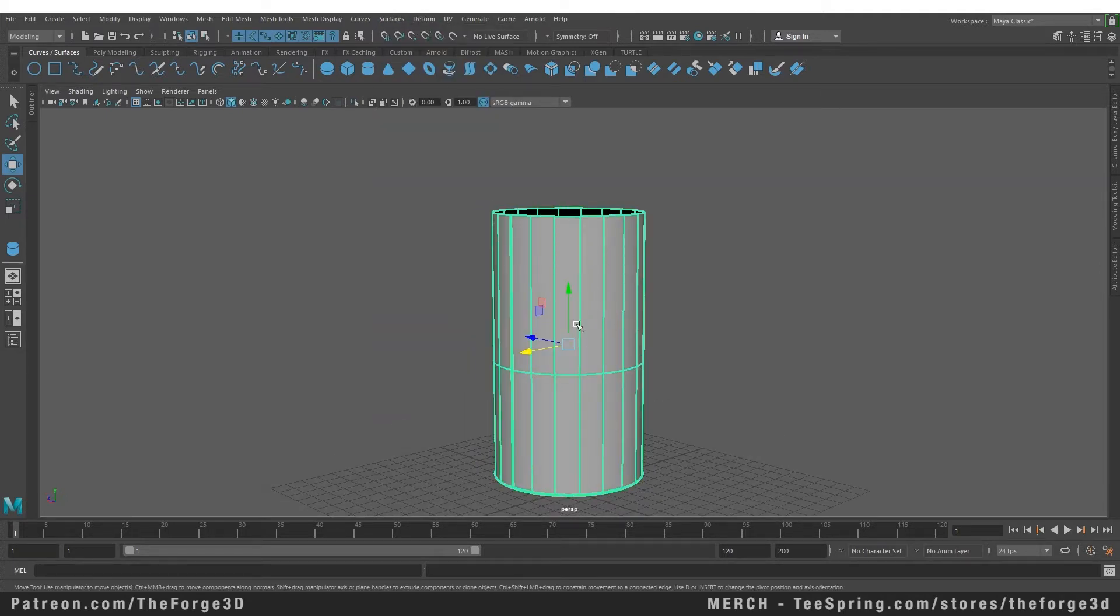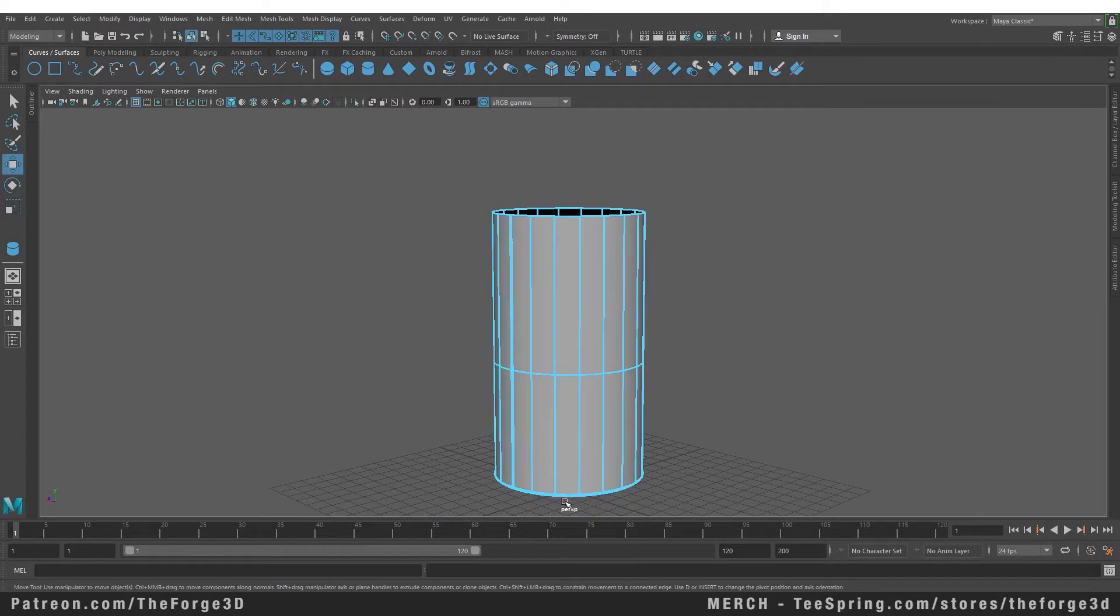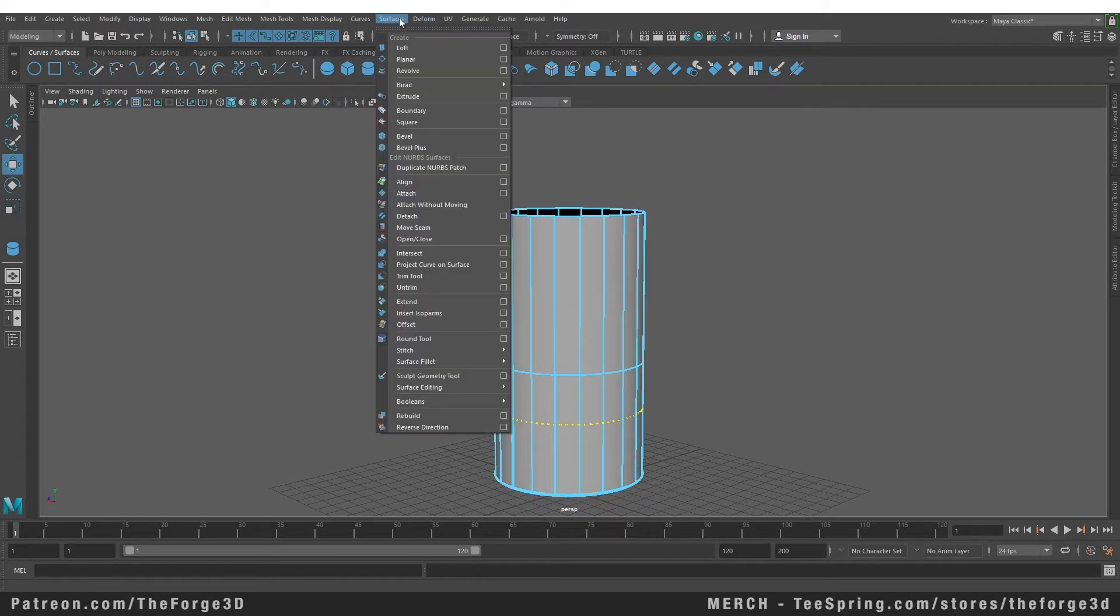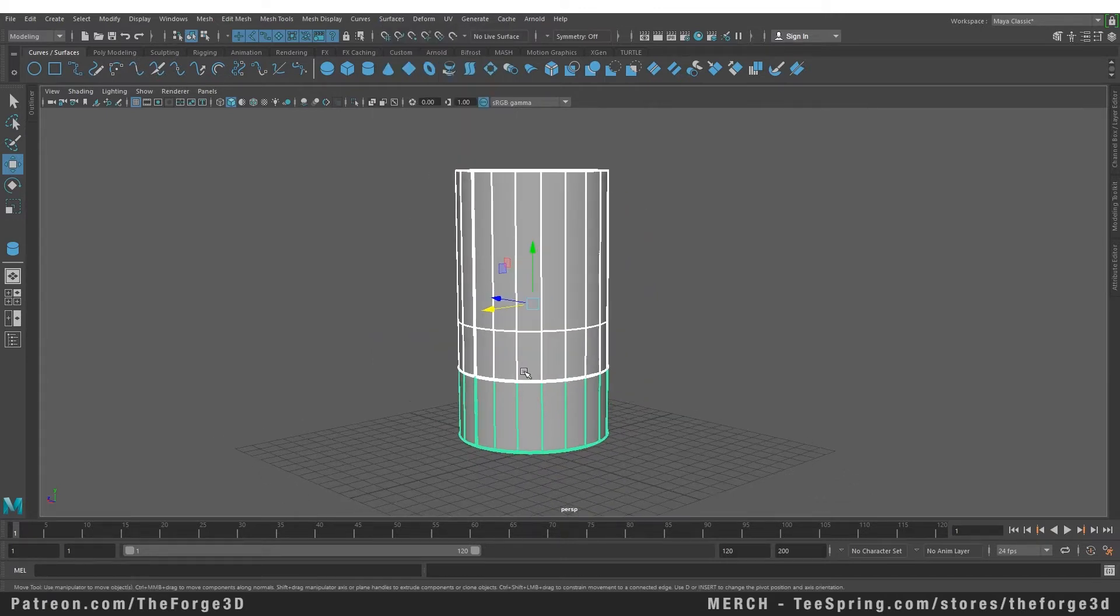We can add another isoparm to this place. I also talked about splitting the polygon. You can also do that with the isoparm. Let's split the object from here and go to our surface menu and select Detach. Now that we have selected the detach command, you can see...